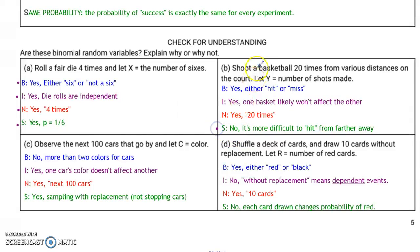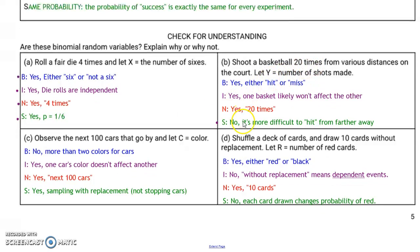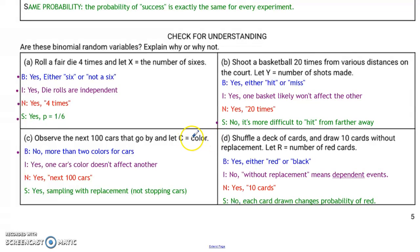In the second case, the S is no, so it doesn't count as a binomial setting. It's more difficult to hit a basket from farther away, so that probability is not going to be constant — the probability is going to change. If you're standing right in front of the basket, the probability of making the point is going to be easier than shooting from farther away. For letter C, we can eliminate it quickly because there's more than two colors for cars. If this had said the success is a red car and failure is not a red car, it would have been fine as a binomial setting. But it didn't, so it's not.